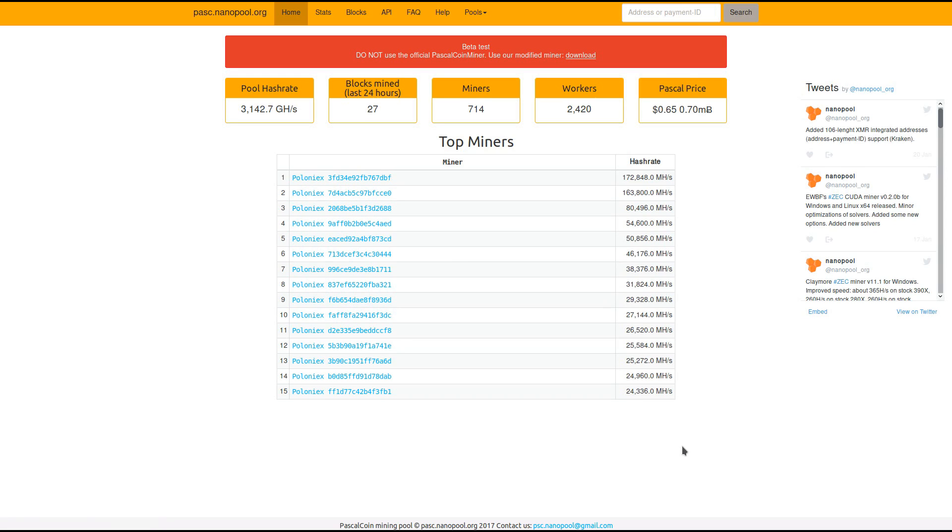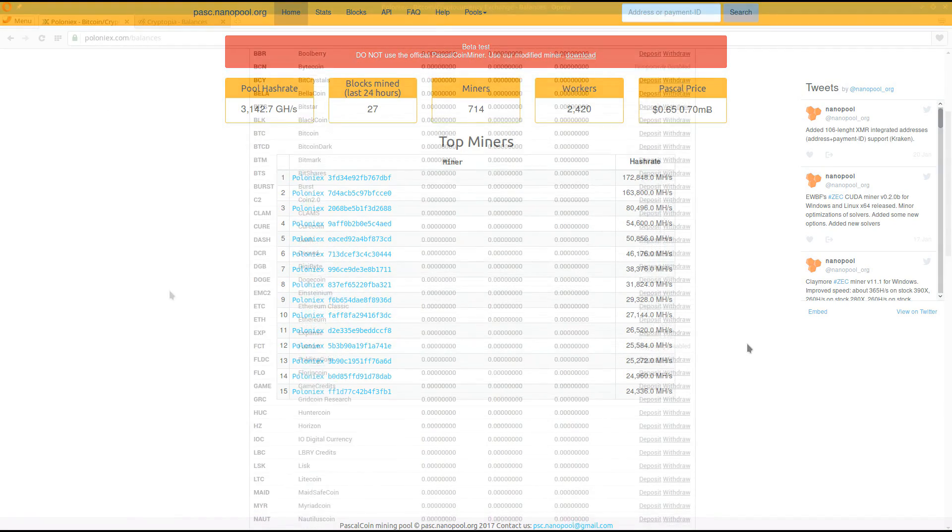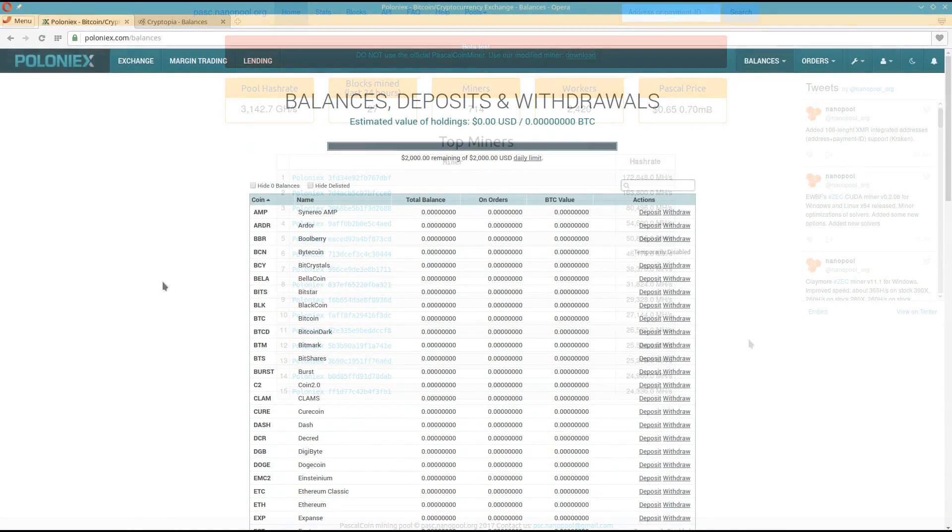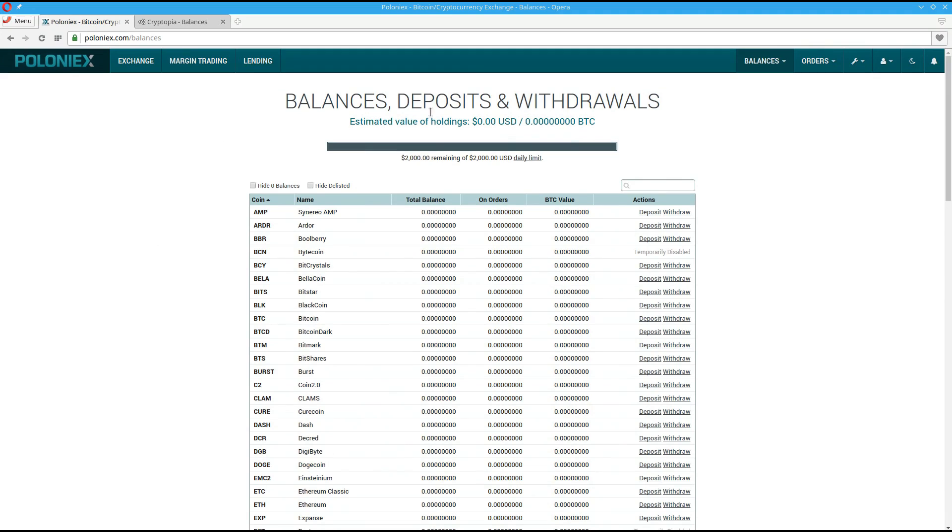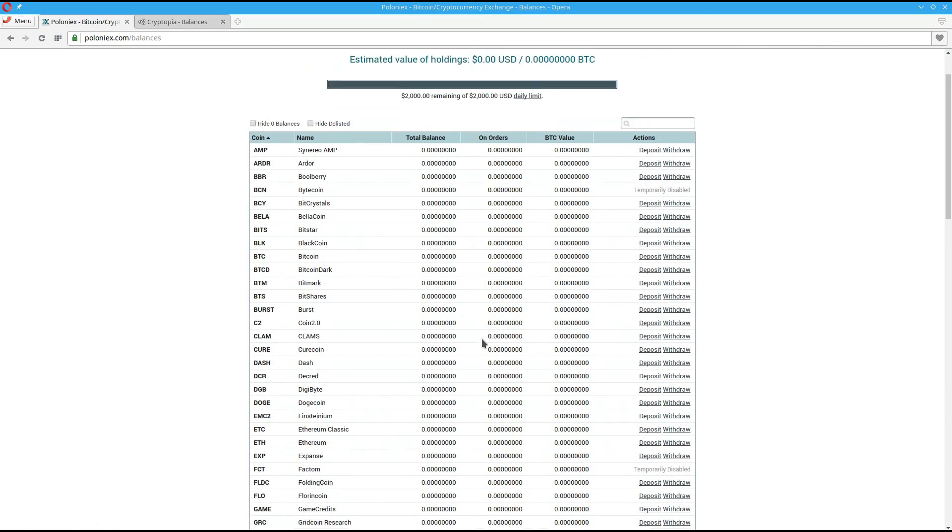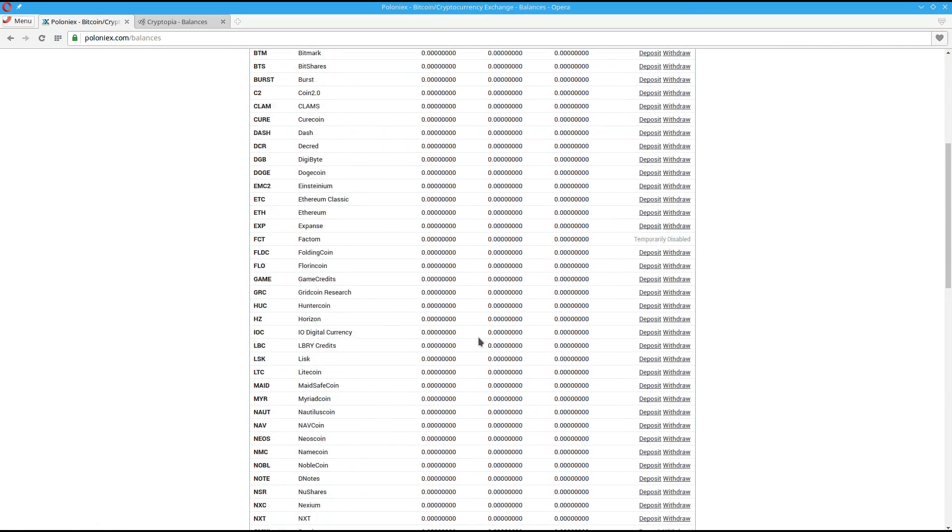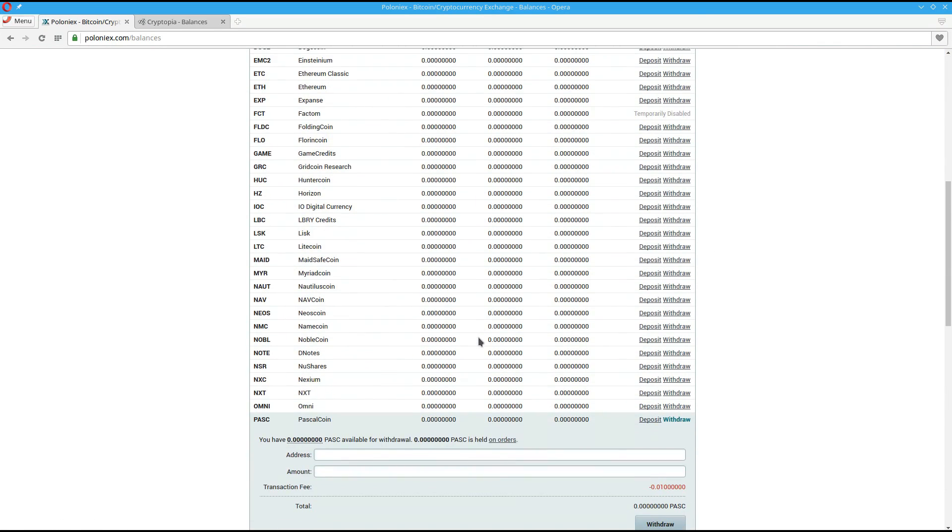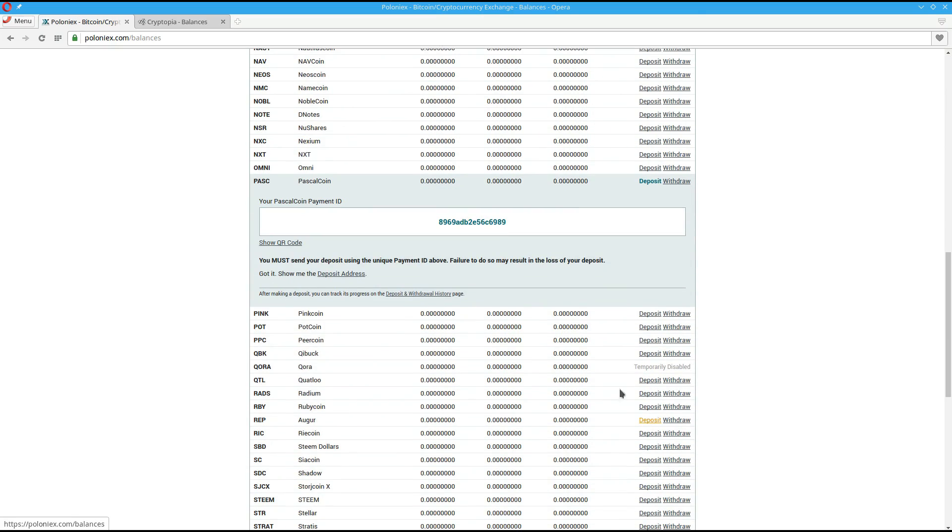Now before we get started mining I'm going to go to an exchange and get myself an account address. Here I am on Poloniex and I've gone to balances and then deposits and withdrawals. If I scroll down this page I'll find PascalCoin. I'll click on deposit. That'll show me my payment ID.